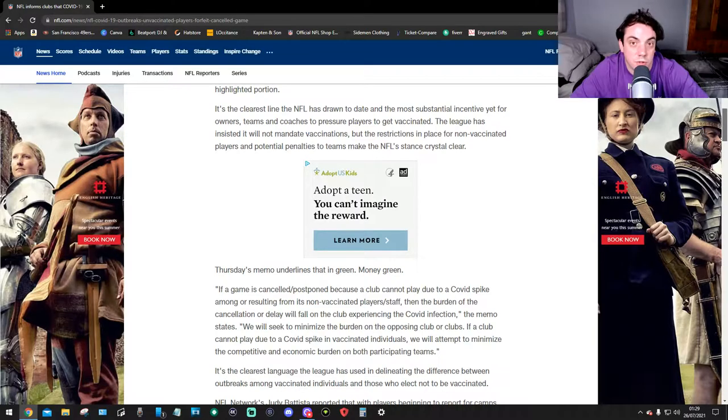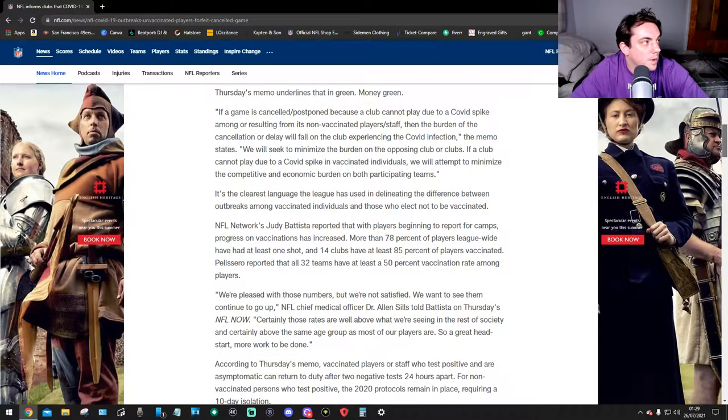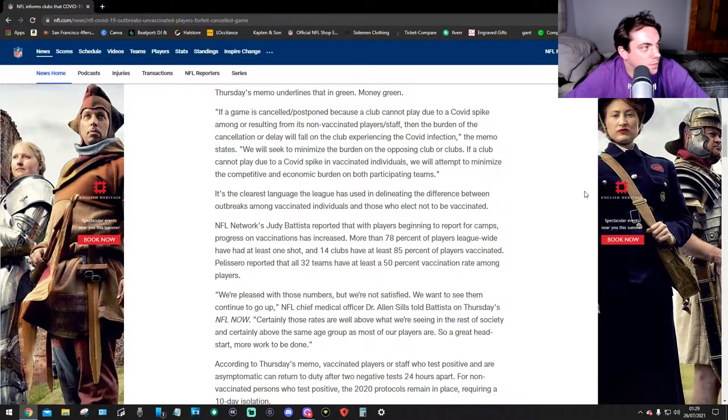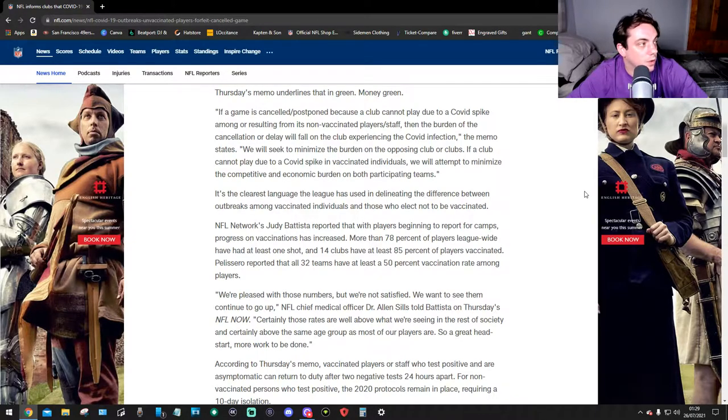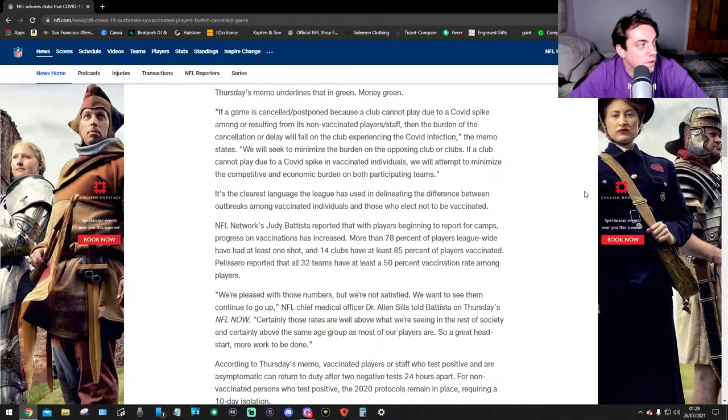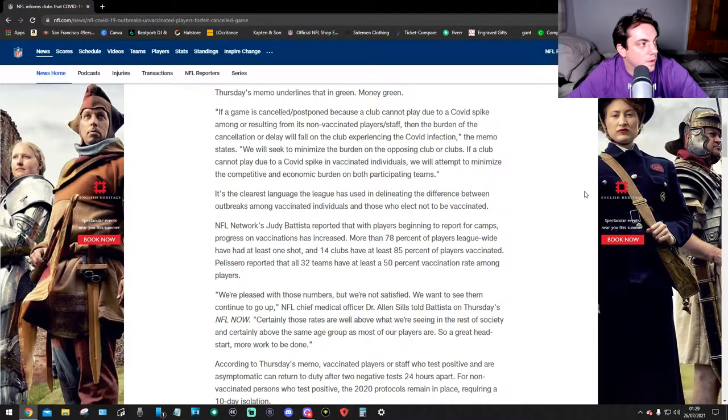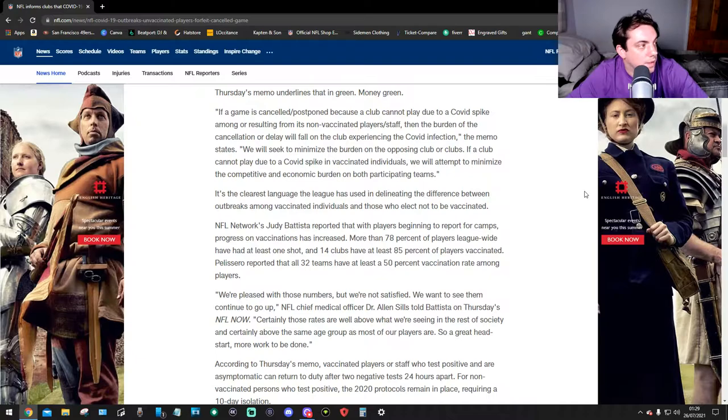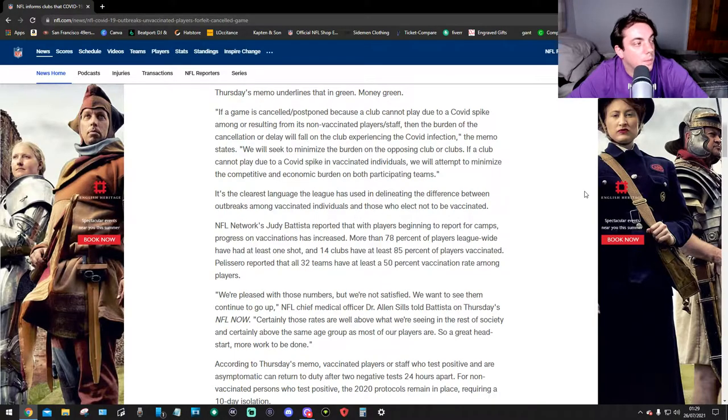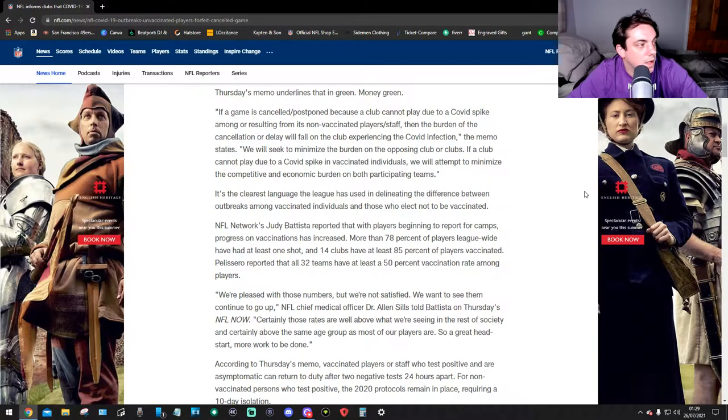The memo underlines that in green. If a game is cancelled or postponed because a club can't play due to a COVID spike among or resulting from its non-vaccinated players or staff, then the burden of the cancellation or delay will fall on the club experiencing the COVID in vaccination. We will seek to minimize the burden of the opposing club or clubs. If a club can't play due to a COVID spike in vaccinated individuals, we will accept to minimize the competitive and economic burden on both participating teams.